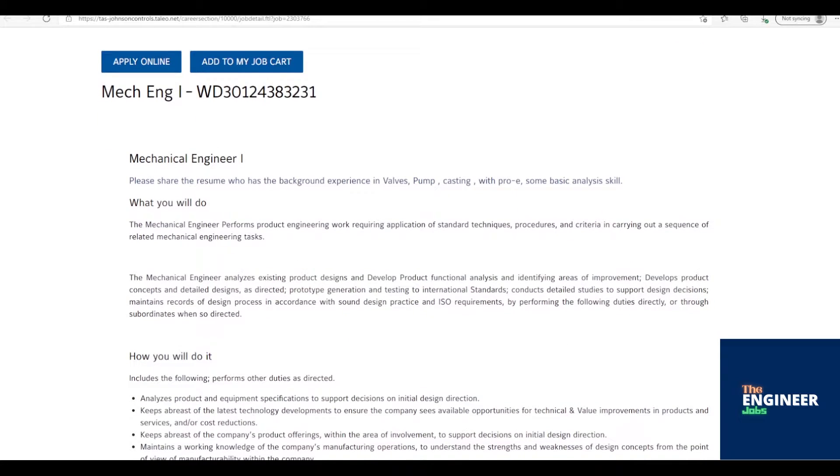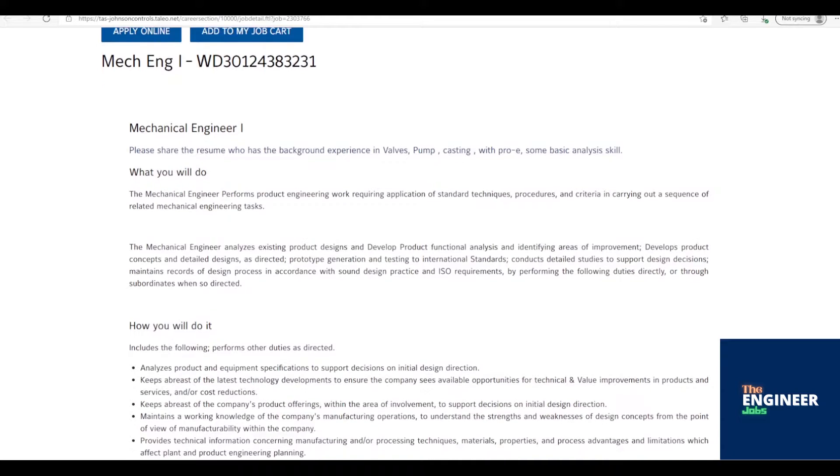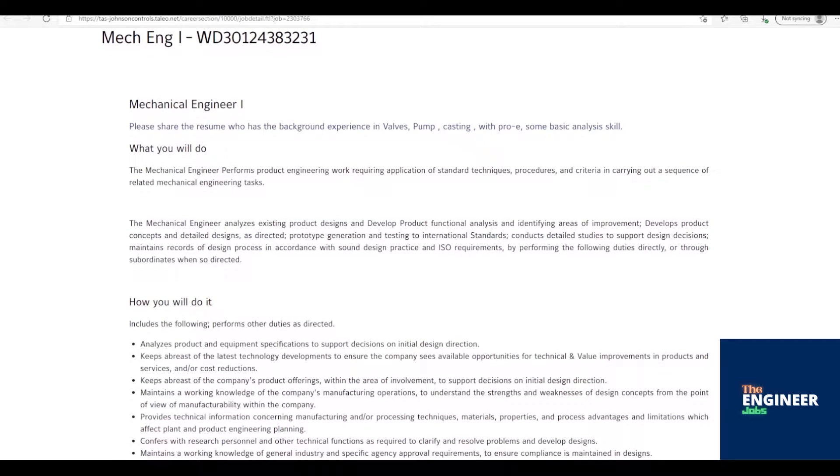Job Description: Analyzes product and equipment specifications to support decisions on initial design direction. Keeps abreast of the latest technology developments to ensure the company sees available opportunities for technical and value improvements in products and services, and/or cost reductions.